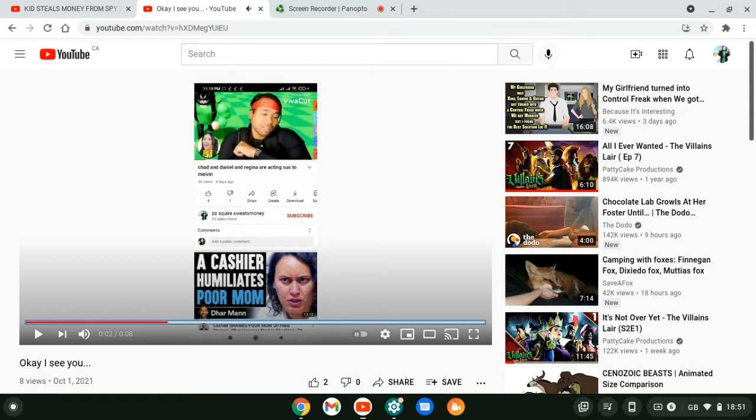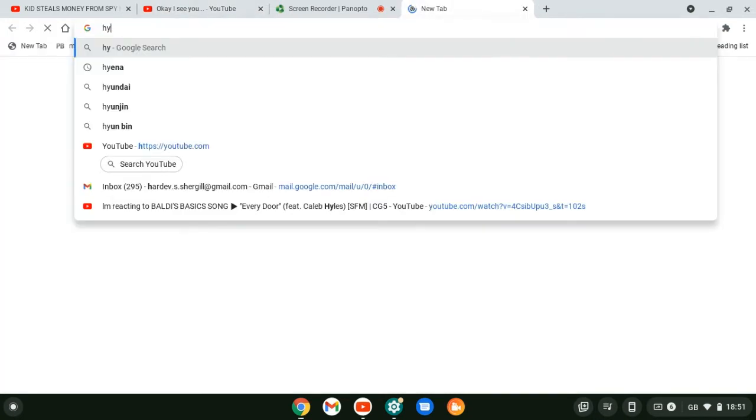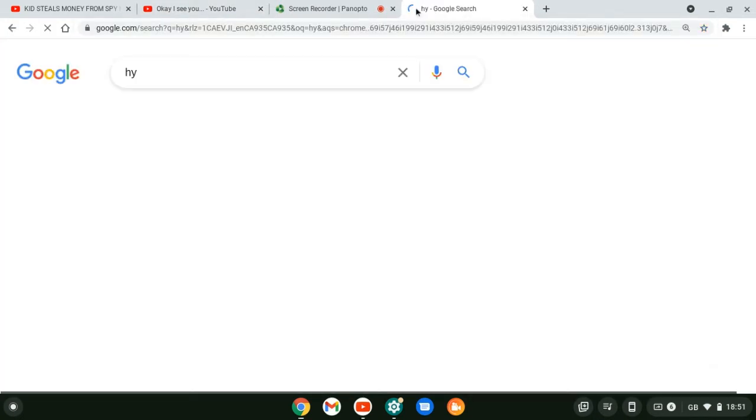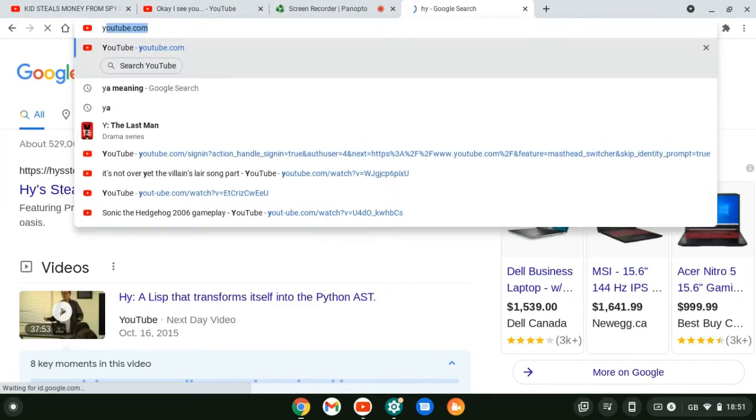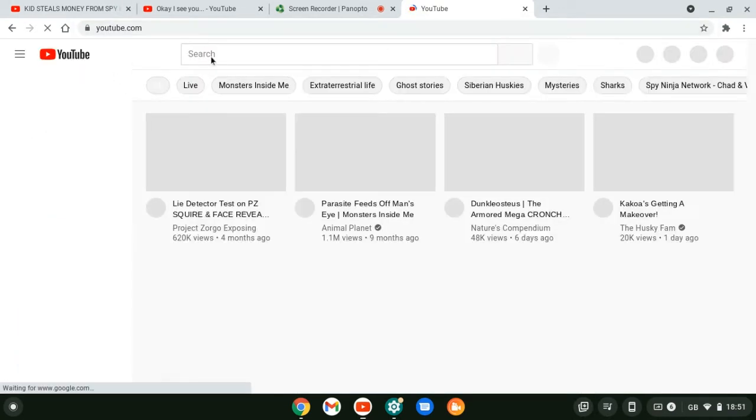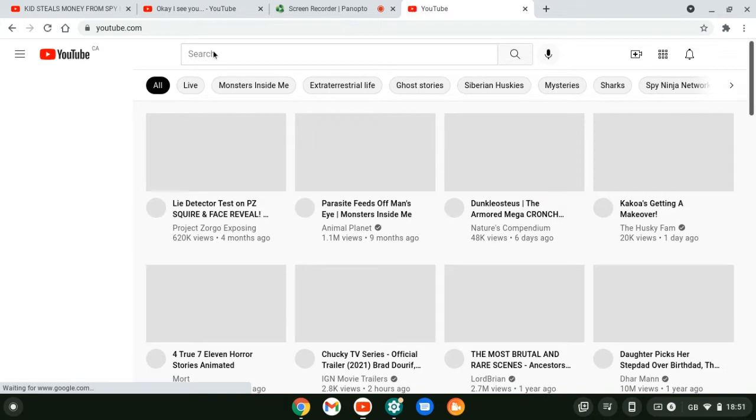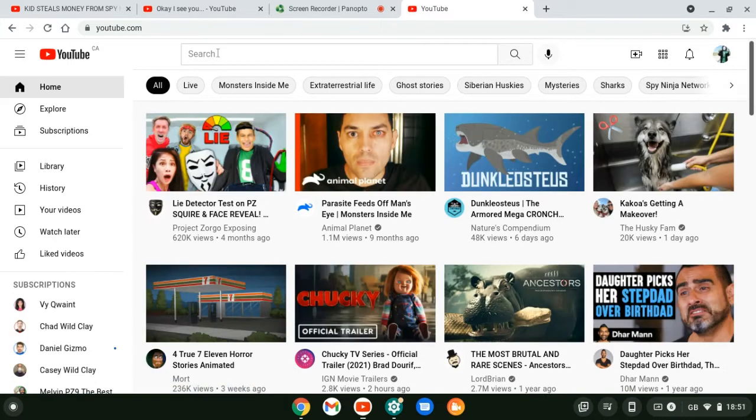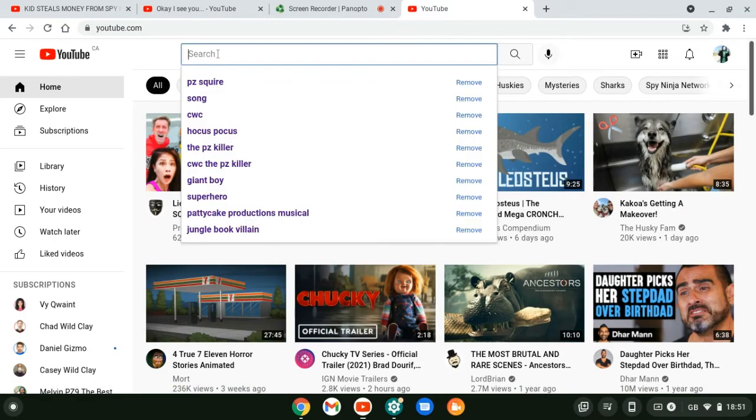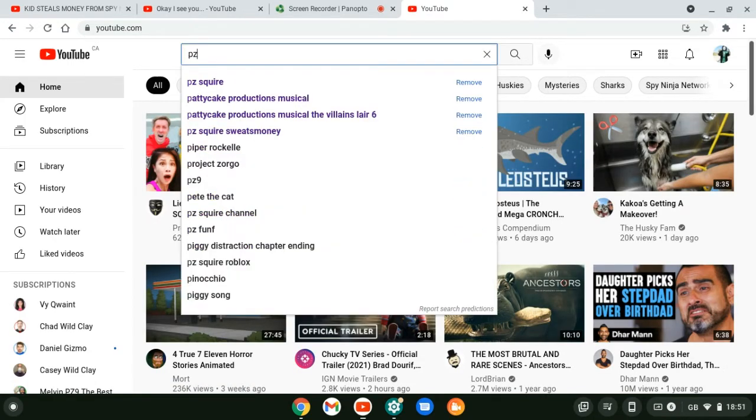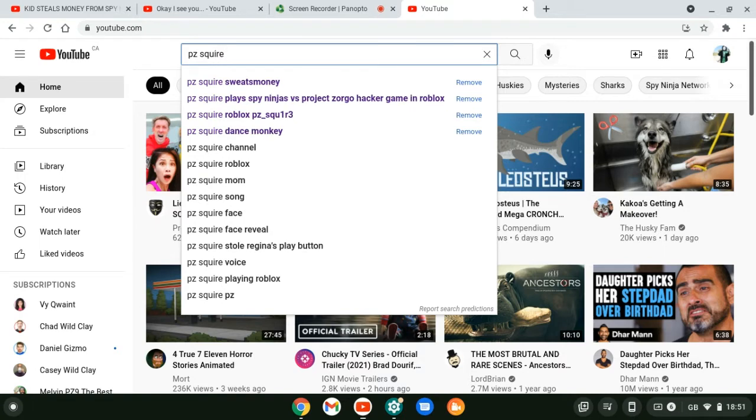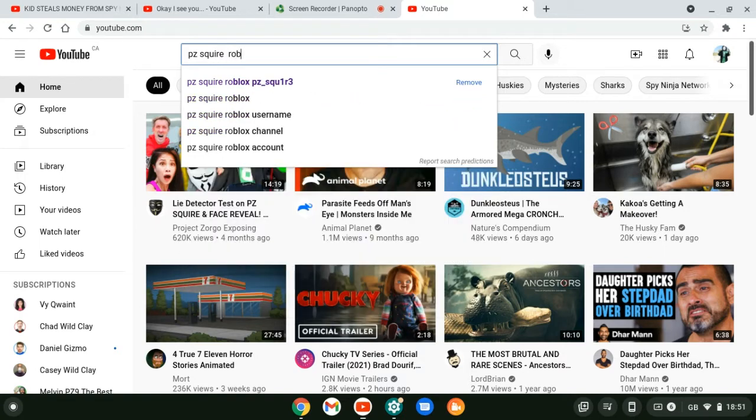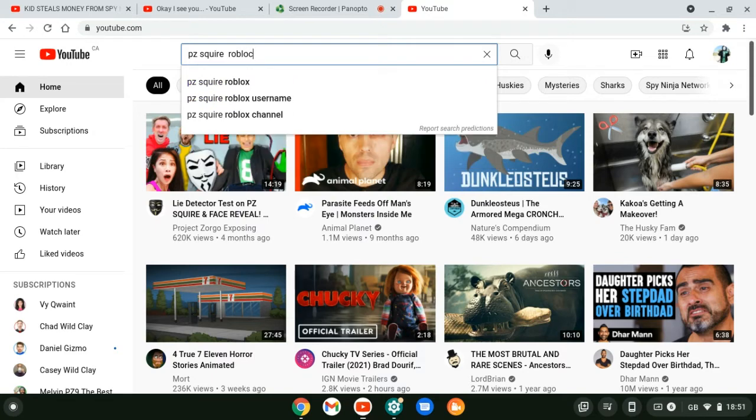Guys, you see the background noise? This one's fake because PZ Squire, I know the channel. He just used Robux. I know this guy. He makes it.